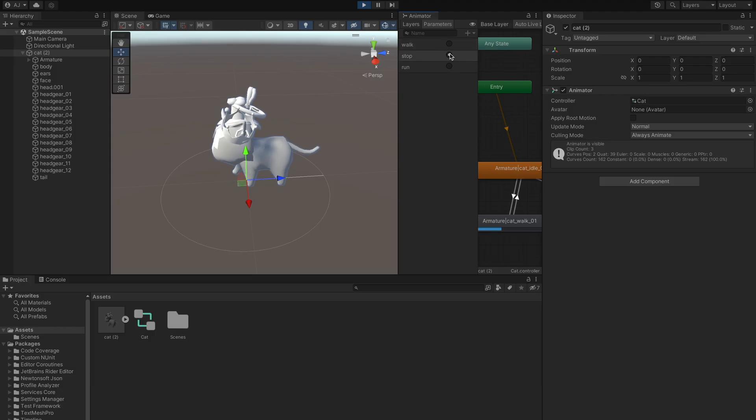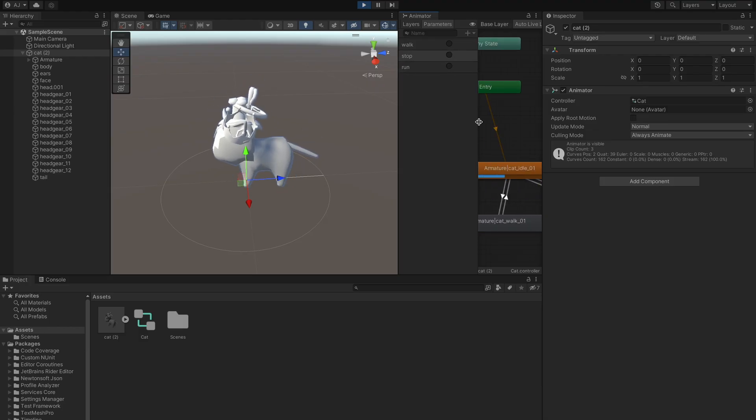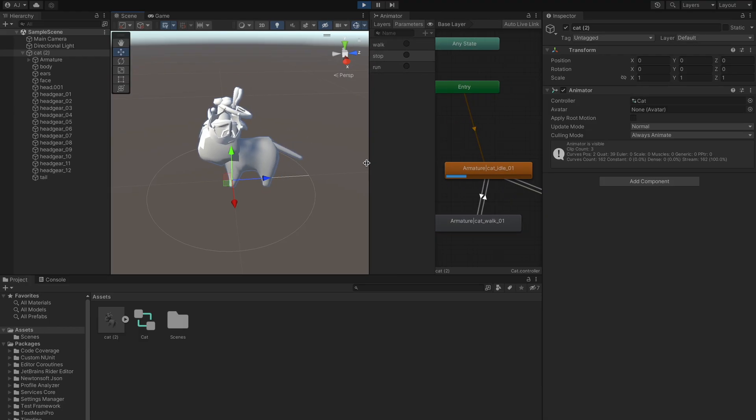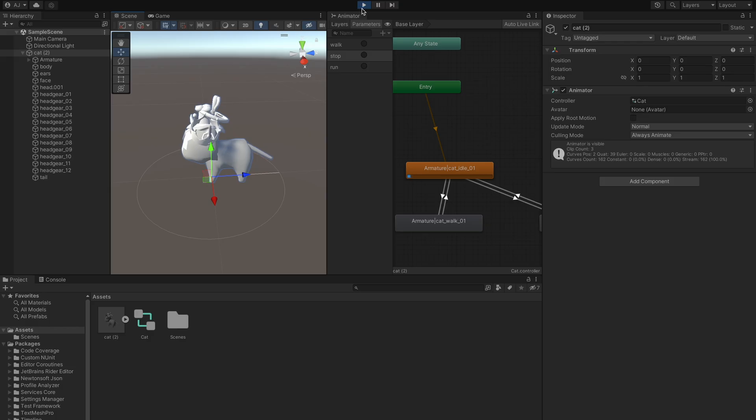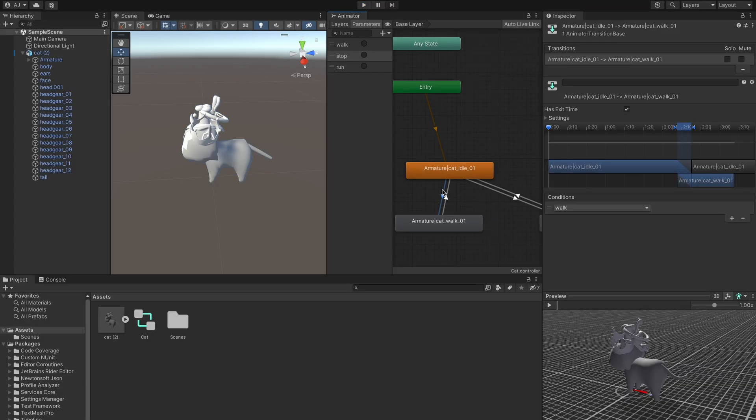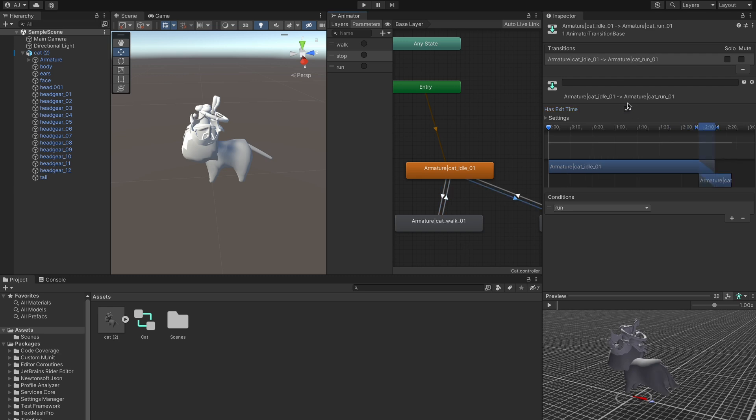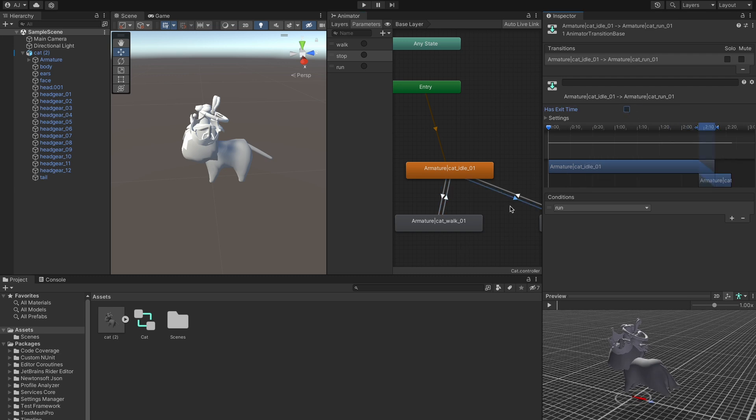You might have noticed a delay between the trigger and the animation transition. We usually don't want that. To fix that, we go back to transition and deselect has exit time. This ensures that whenever trigger is received, our state is changed, no matter where in the animation state our object currently is.